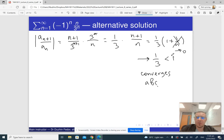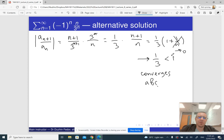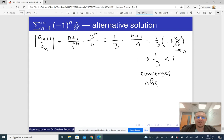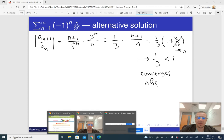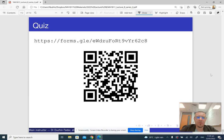Notice the limit is 1/3 in both cases. In fact, there is a theorem: if the limit of the ratio exists and equals L, then the limit of the nth root also equals L. However, there are cases where the limit of the root exists but the limit of the ratio does not, so in some sense the root test is more powerful than the ratio test. In practice, the ratio test is usually easier to apply unless the series is artificially designed so that the root test applies but the ratio test does not.